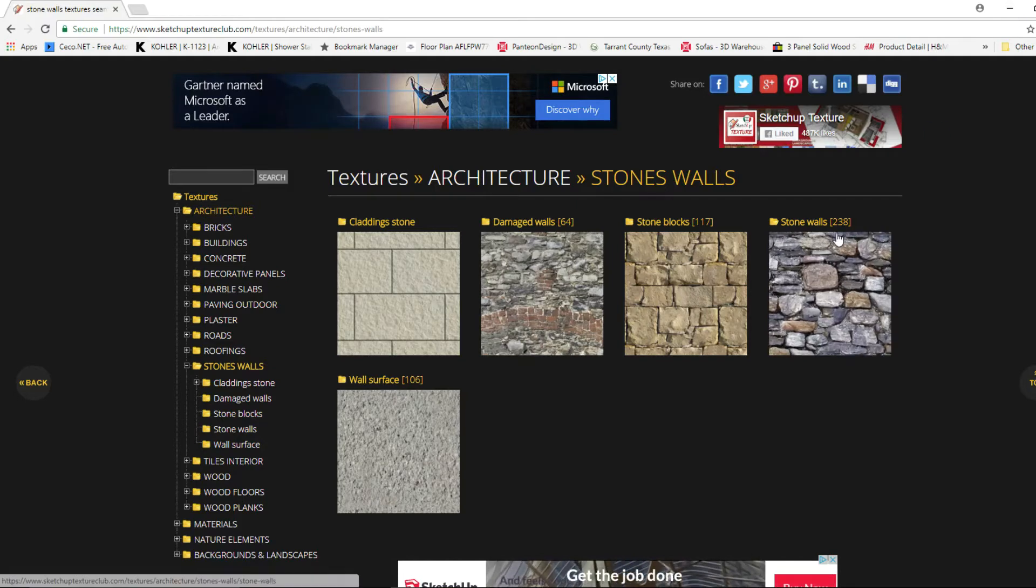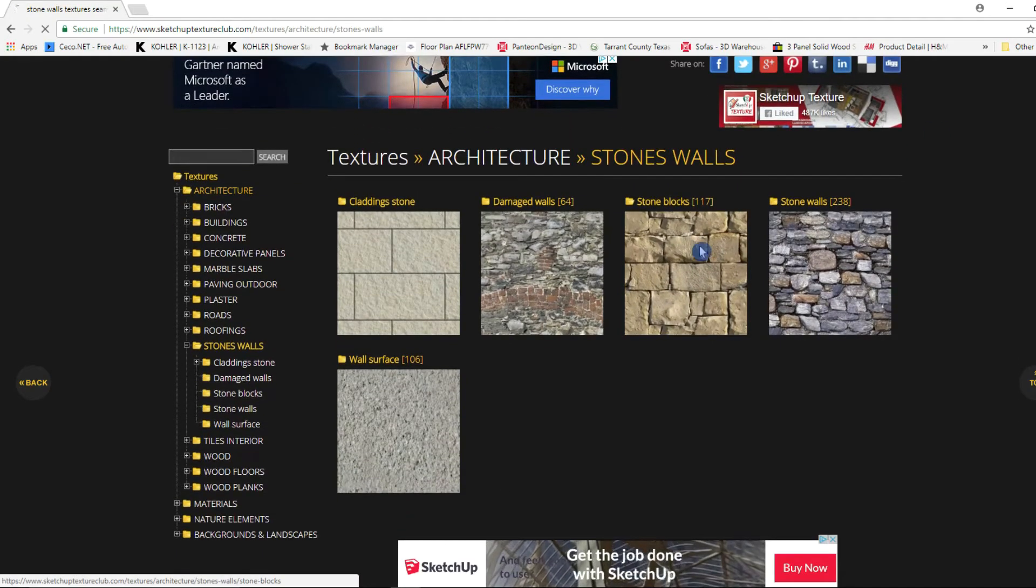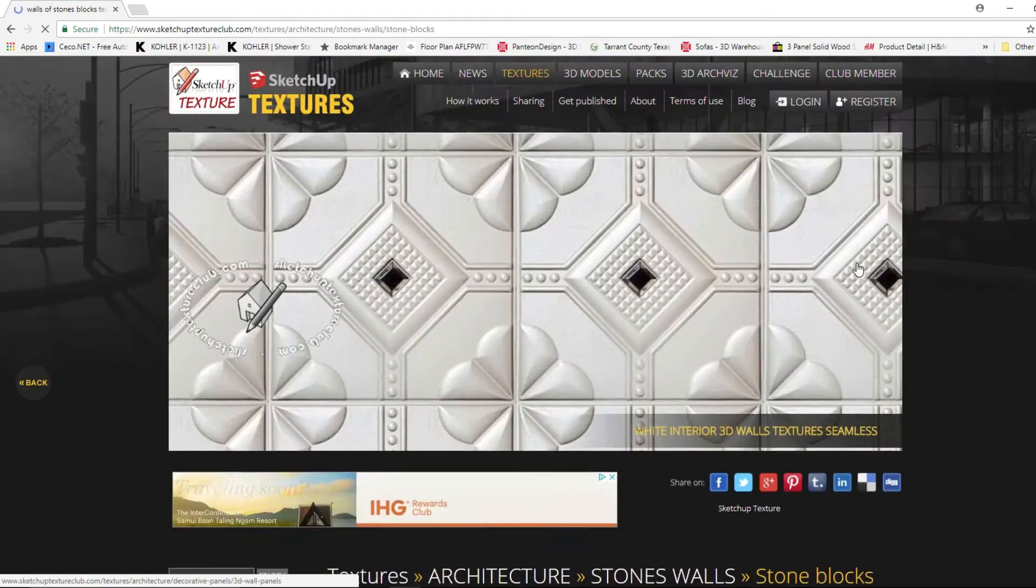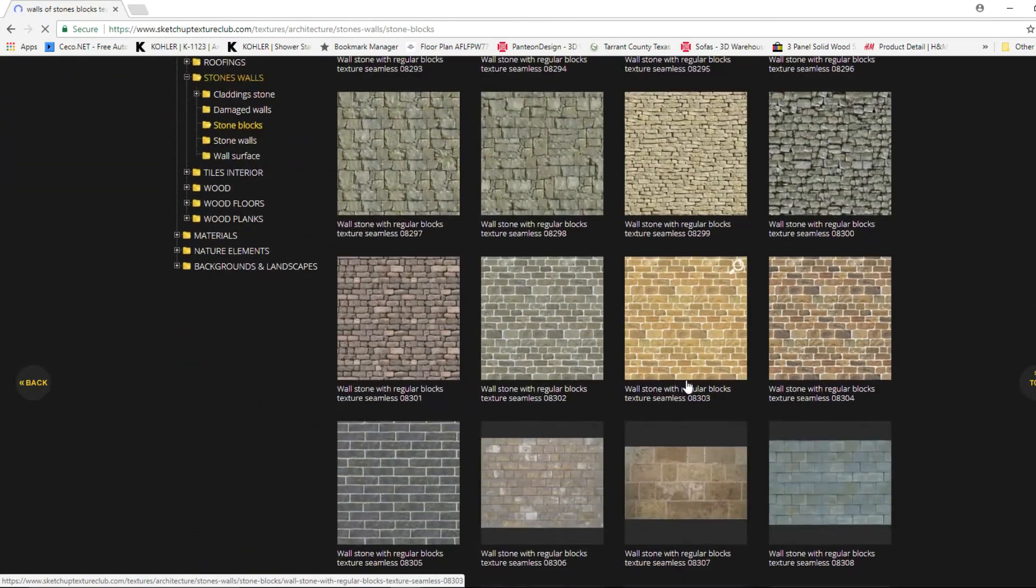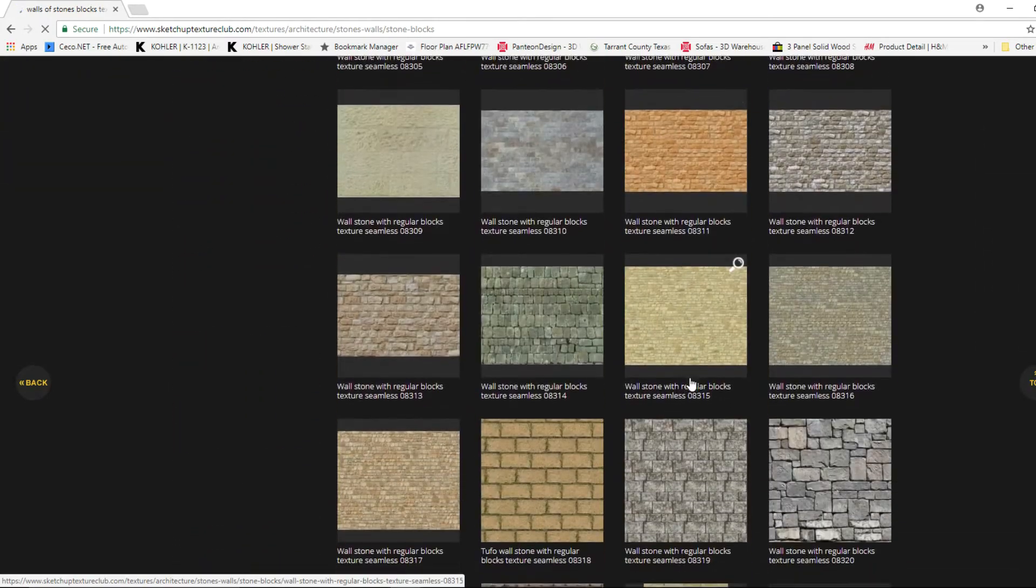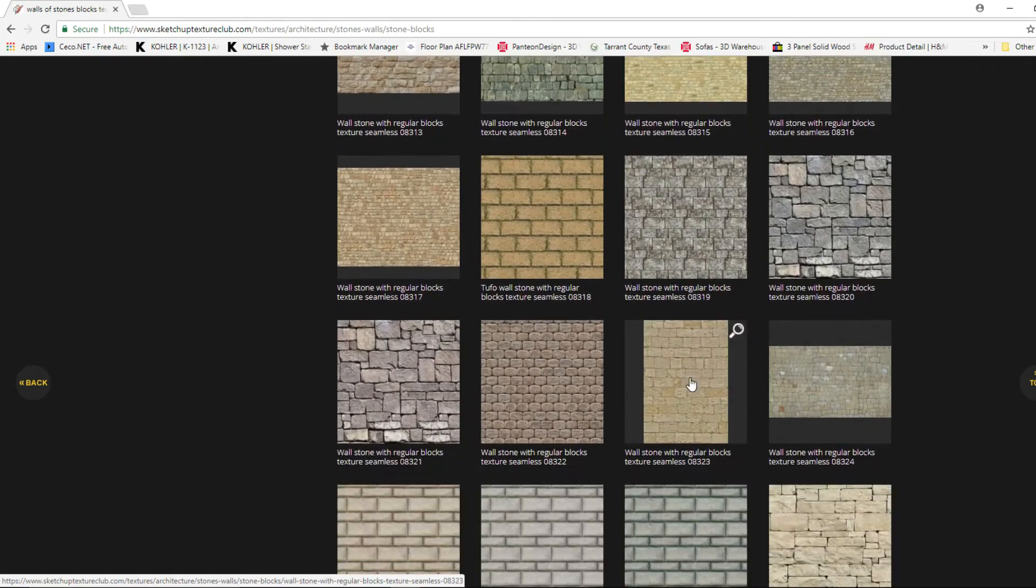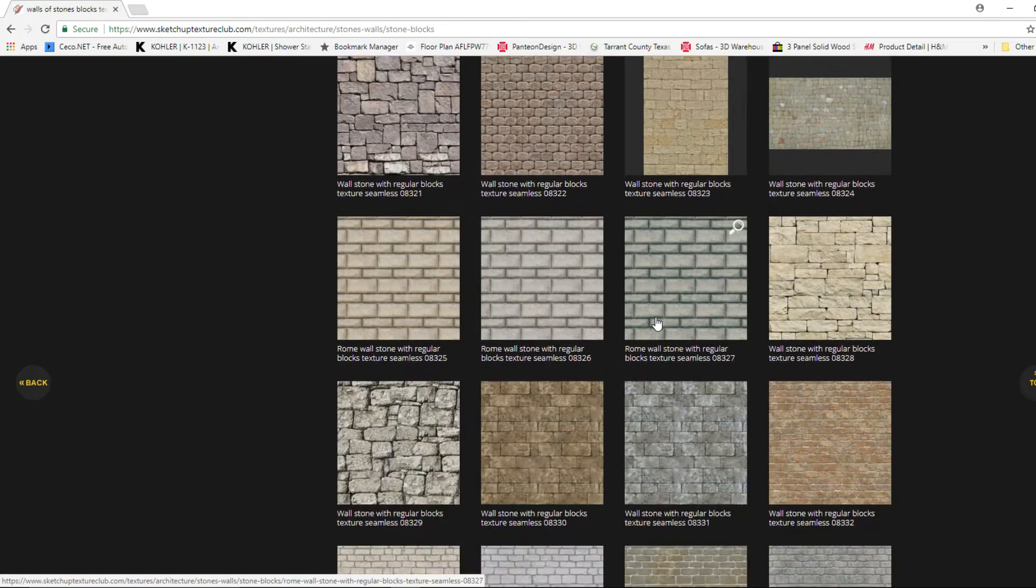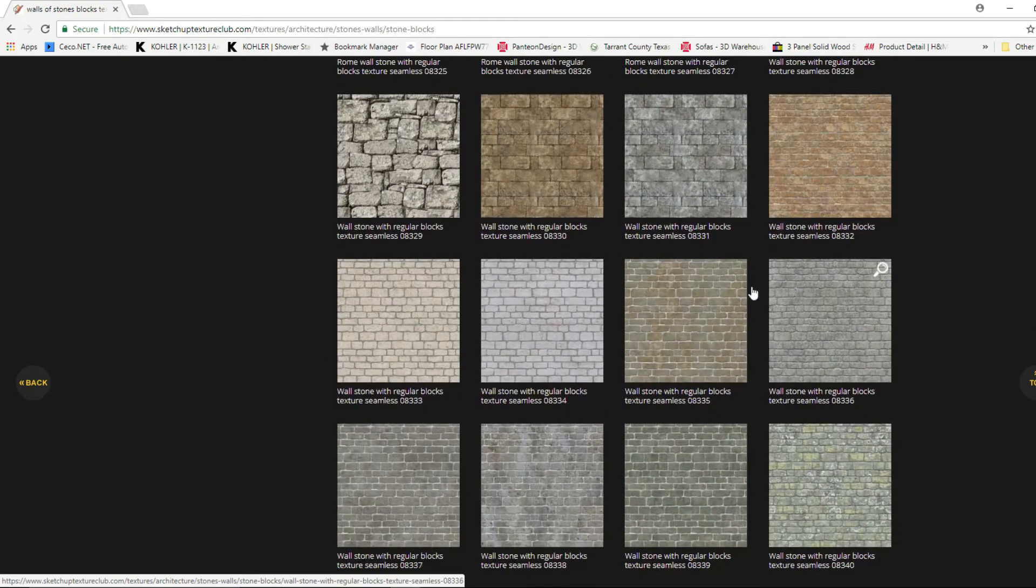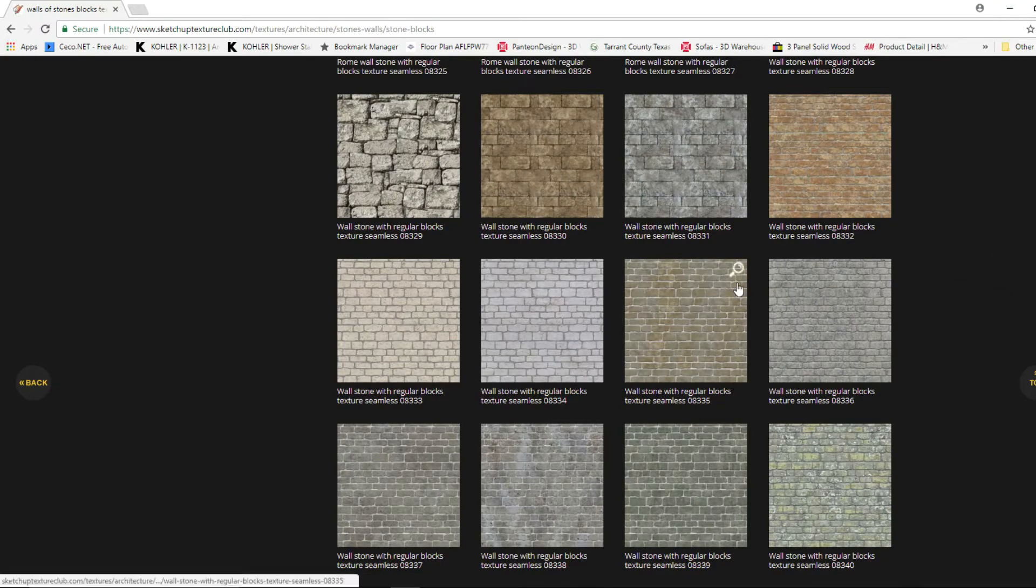Now I'm just going to go back to SketchUp Texture Club and let's browse through some of the stones they have here. And as you can see they have a lot of different types of stones that we can use here. And I have already saved some of these and I already have a stone that I want to use in my project.